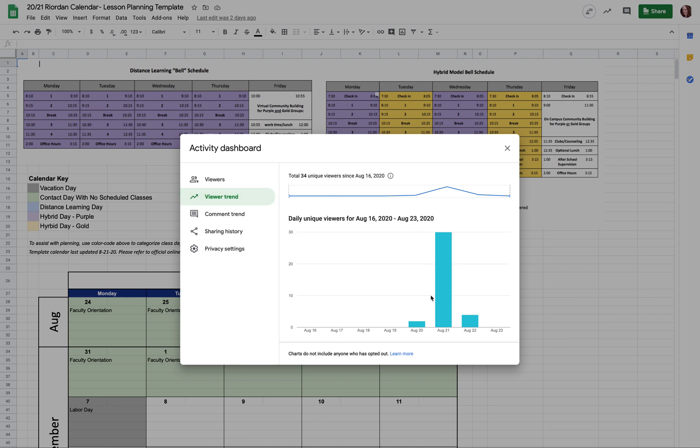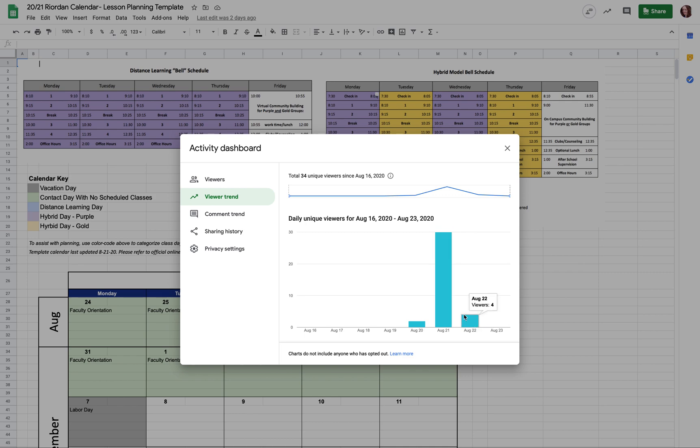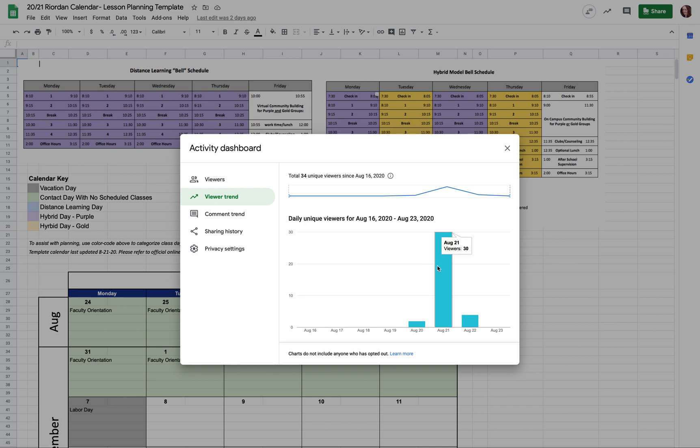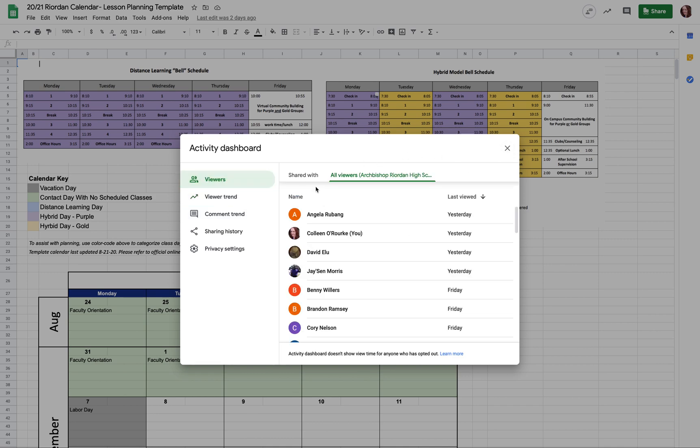Some other features over here are kind of nifty. Viewer trend doesn't break it down into individual users, but you can show over time when people really looked at a page and if that's petered off over time. So what you might see is students may not look at a page when you first post it, but then right before the due date, suddenly viewership will turn up. And then you can have things like sharing history, change settings, all that you can dig into.